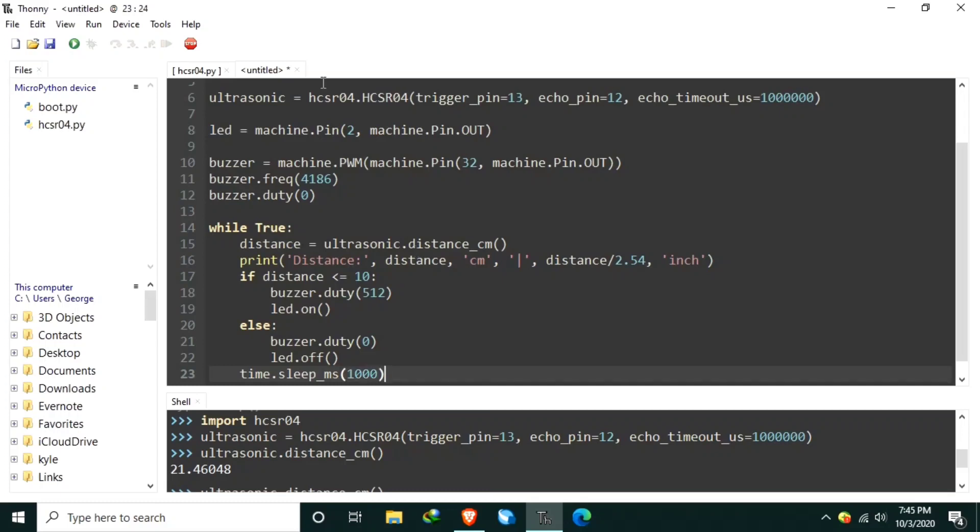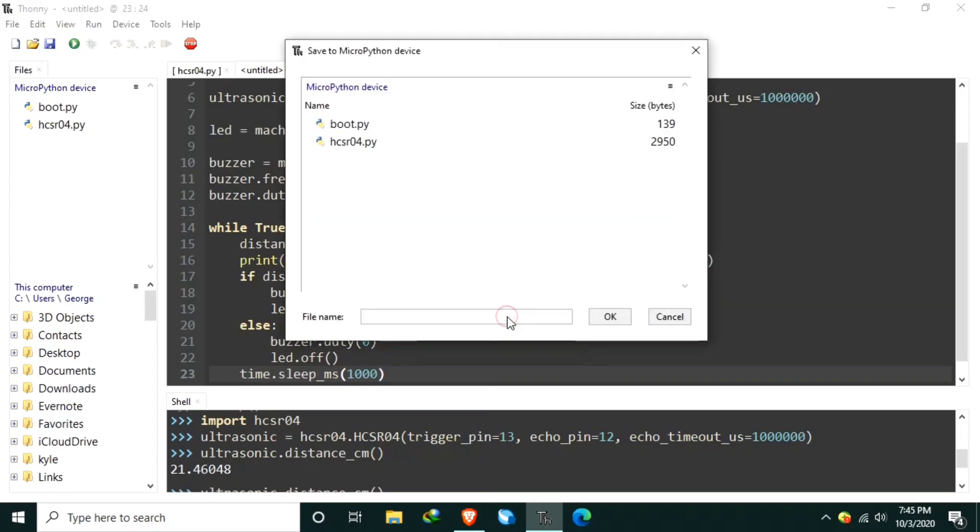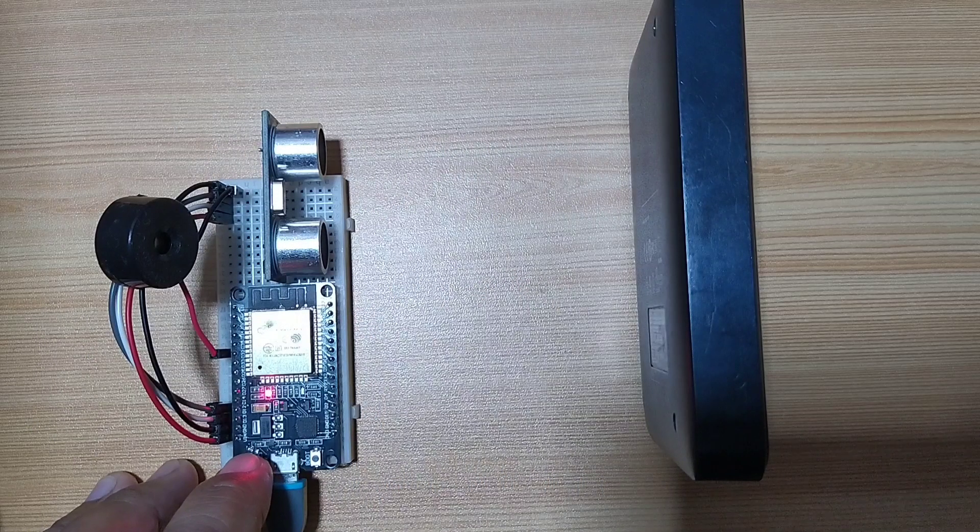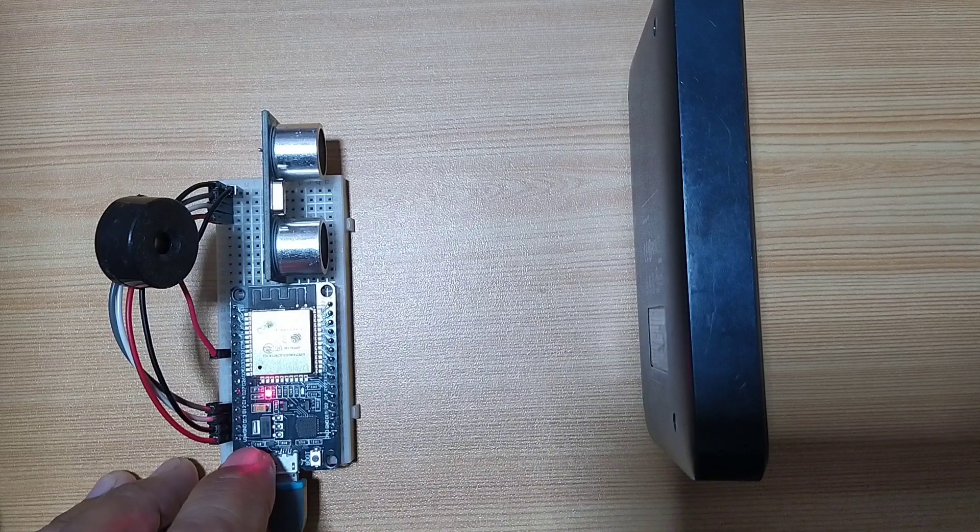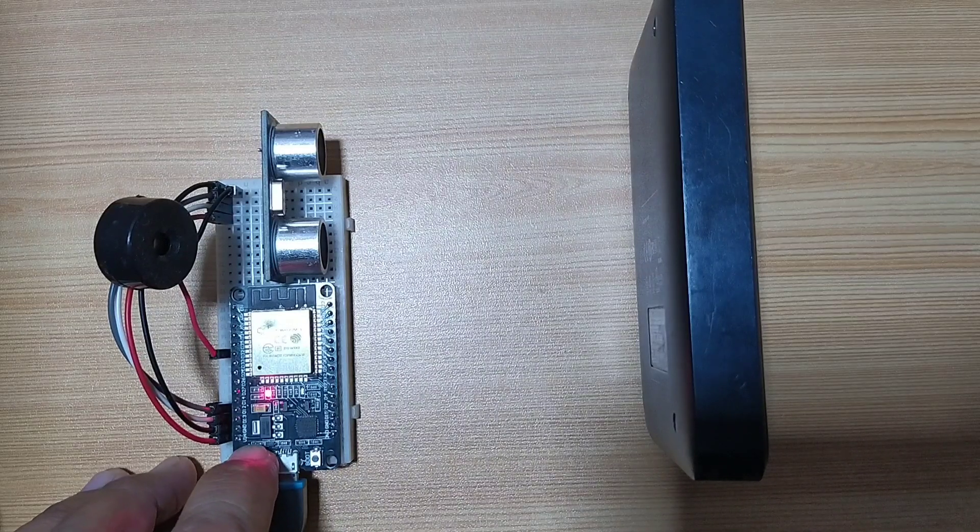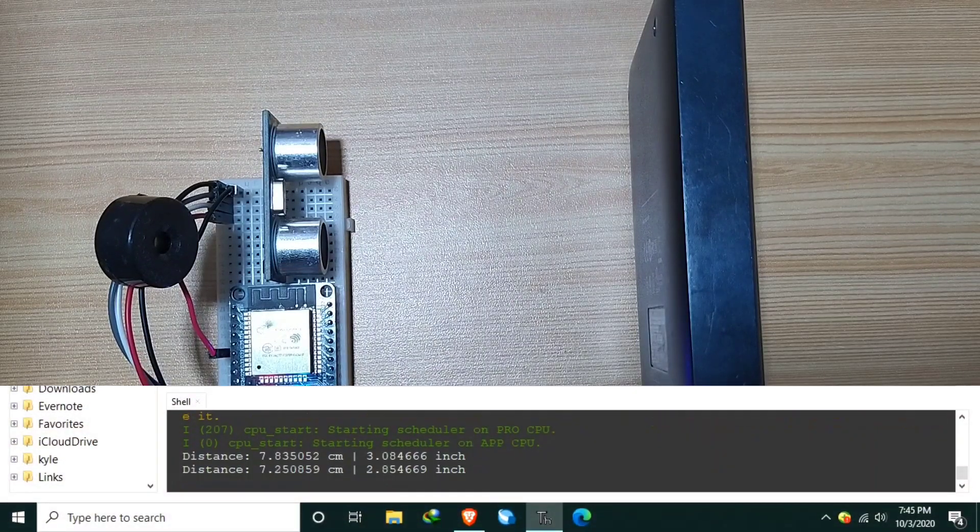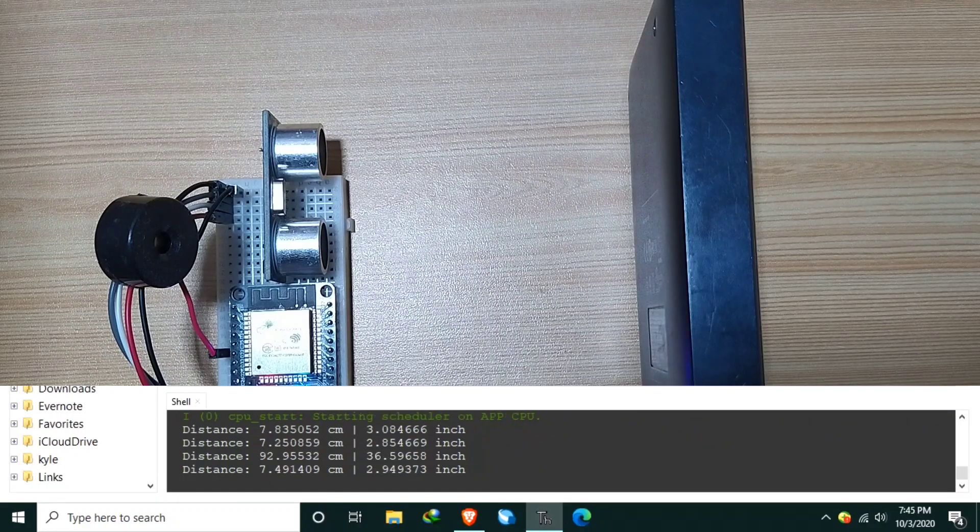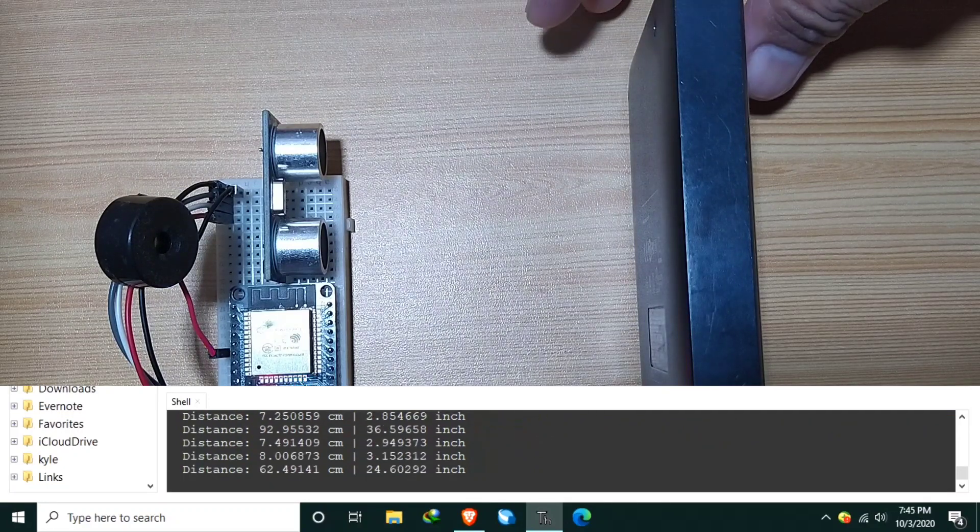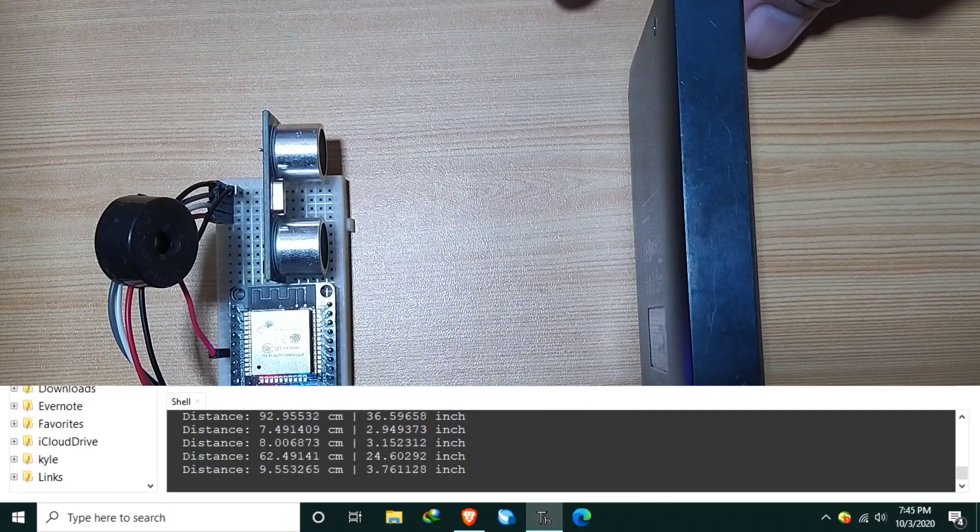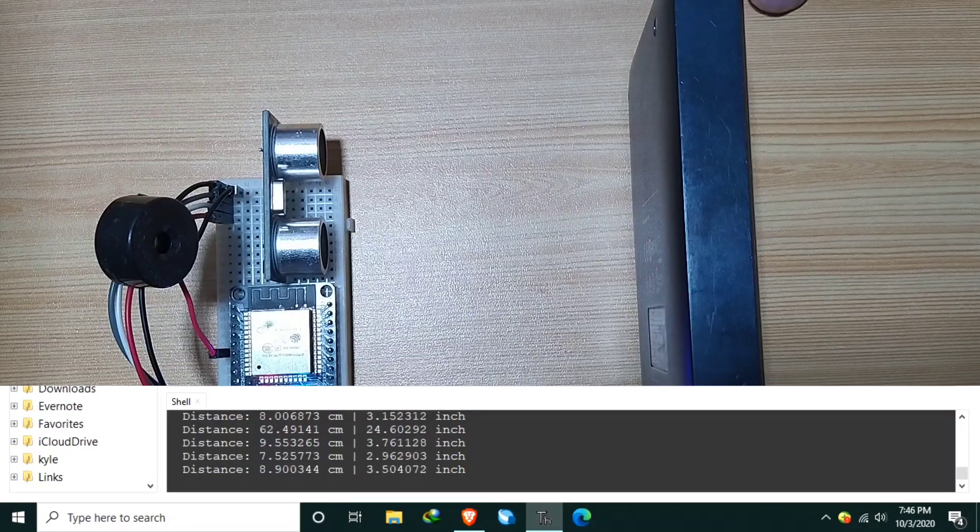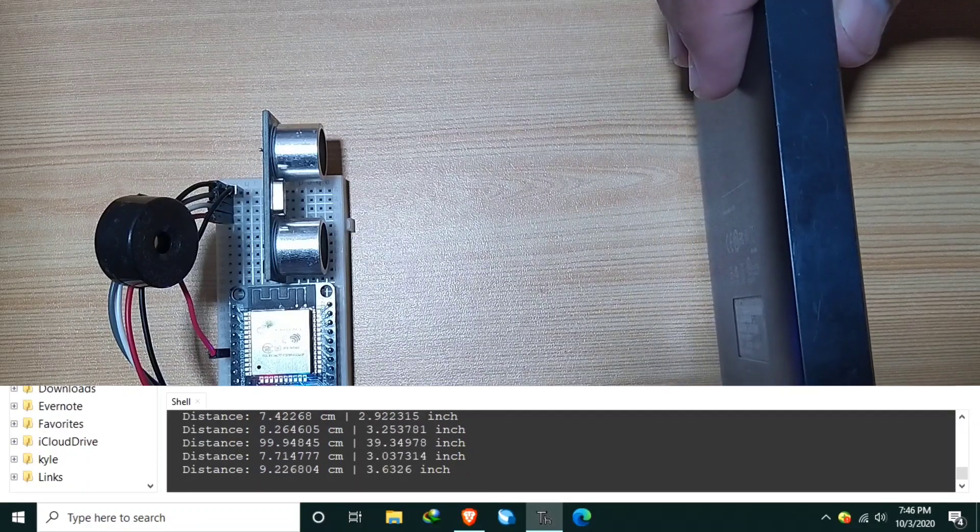Let's save it in MicroPython device. Let's save it as main.py. Let me reset the ESP32. And as you can see, it's already detected the intruder.